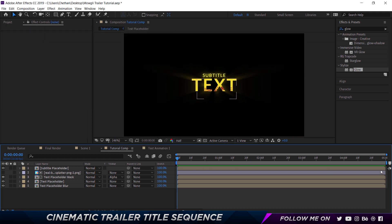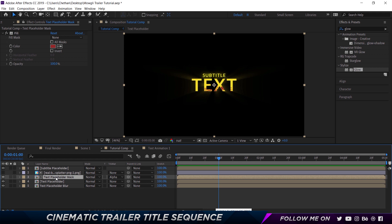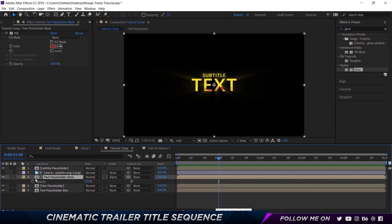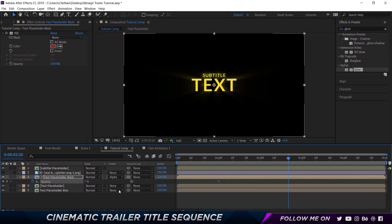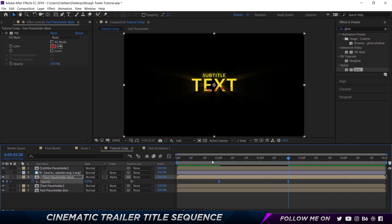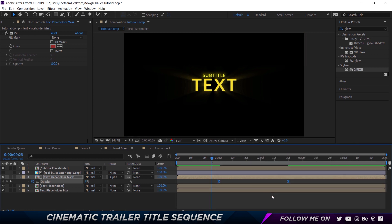Now we're going to do a little bit of animation. Come to the one-second mark and go to the Text Placeholder Mask, press T to get the opacity, make a keyframe and set the amount to zero. Then come to two seconds and 20 frames and set this to 100. Right-click, Keyframe Assistant, Easy Ease. Let's play this to see the blood coming on — pretty good, pretty simple.